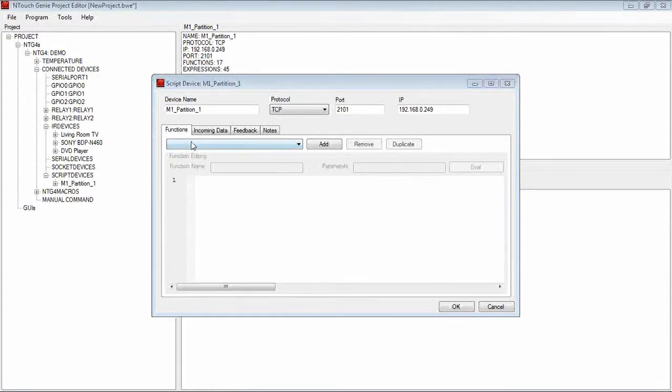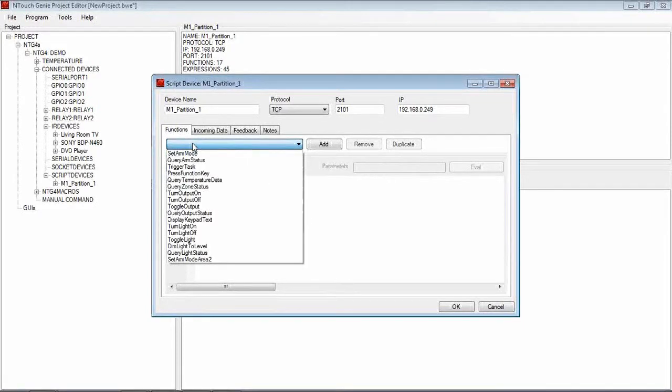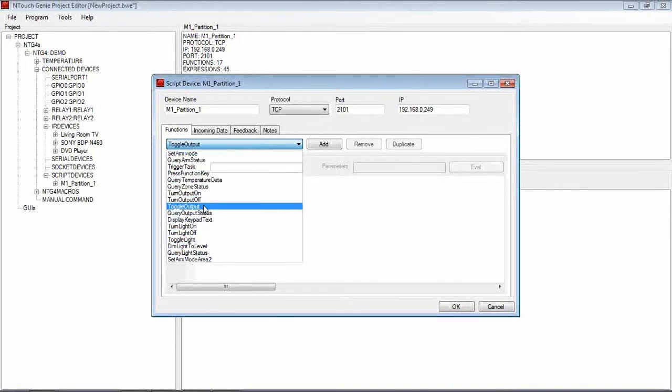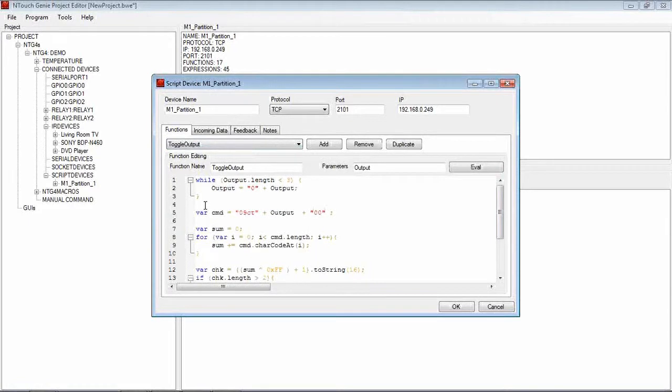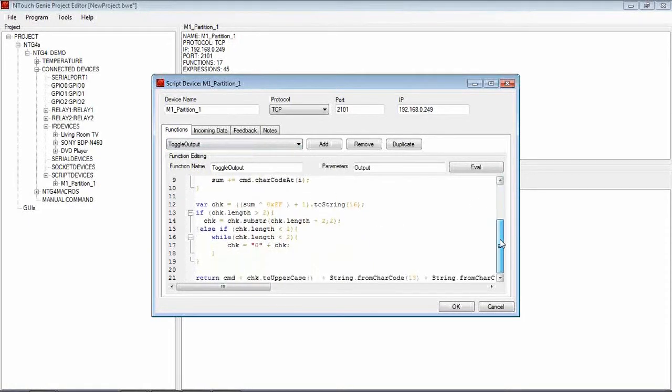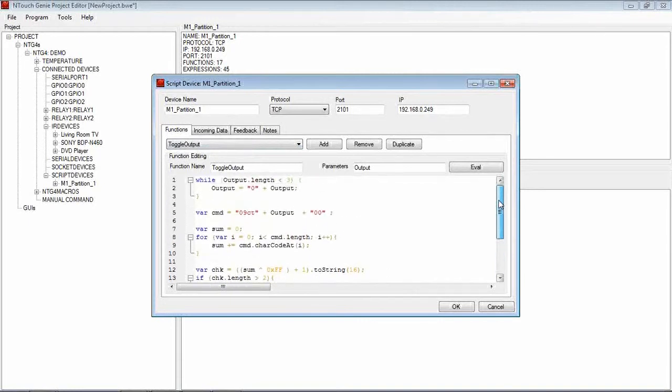Now if I'm on Functions and drop down from my Functions, here is all the things that we can do for the M1. If I hit Toggle Output for example, when I go Toggle Output, there is the JavaScript for that particular function that we want to do, in this case Toggle an Output.